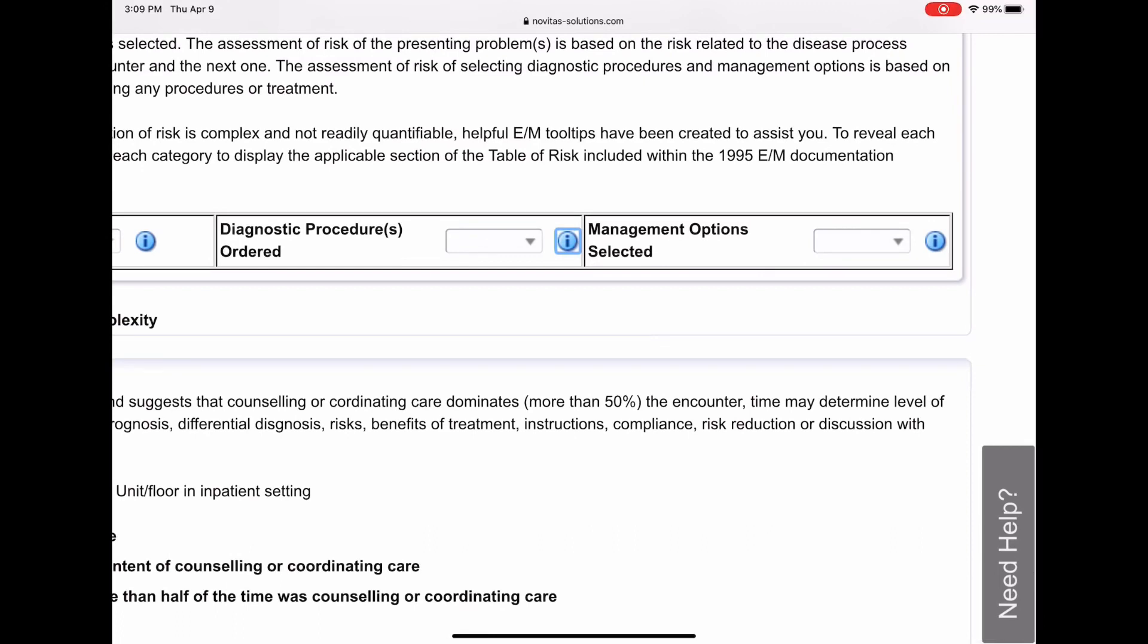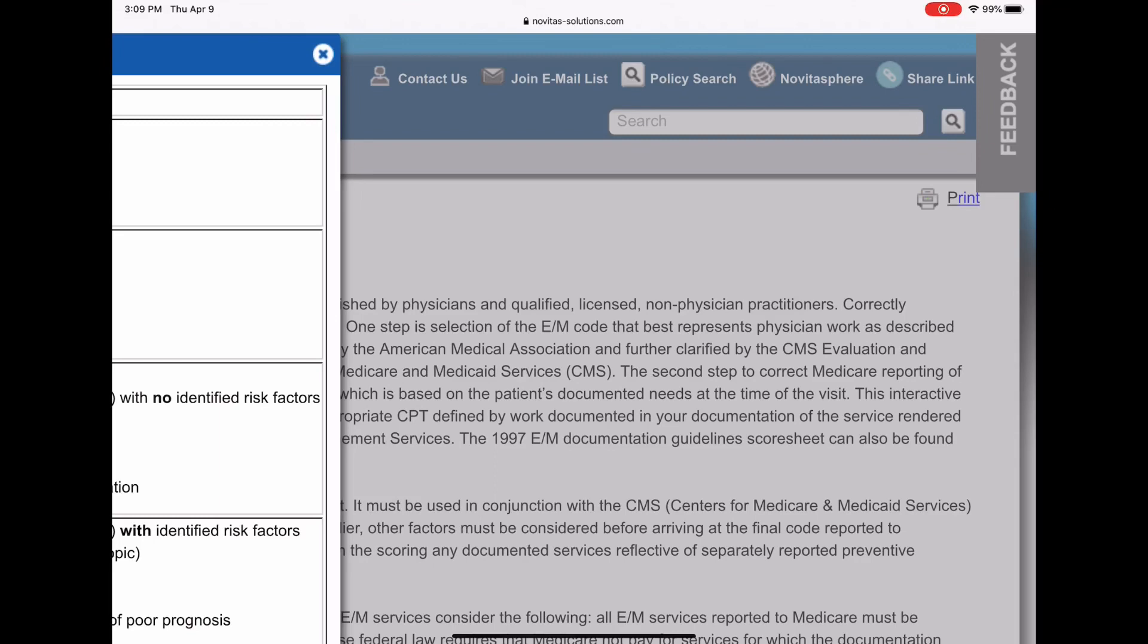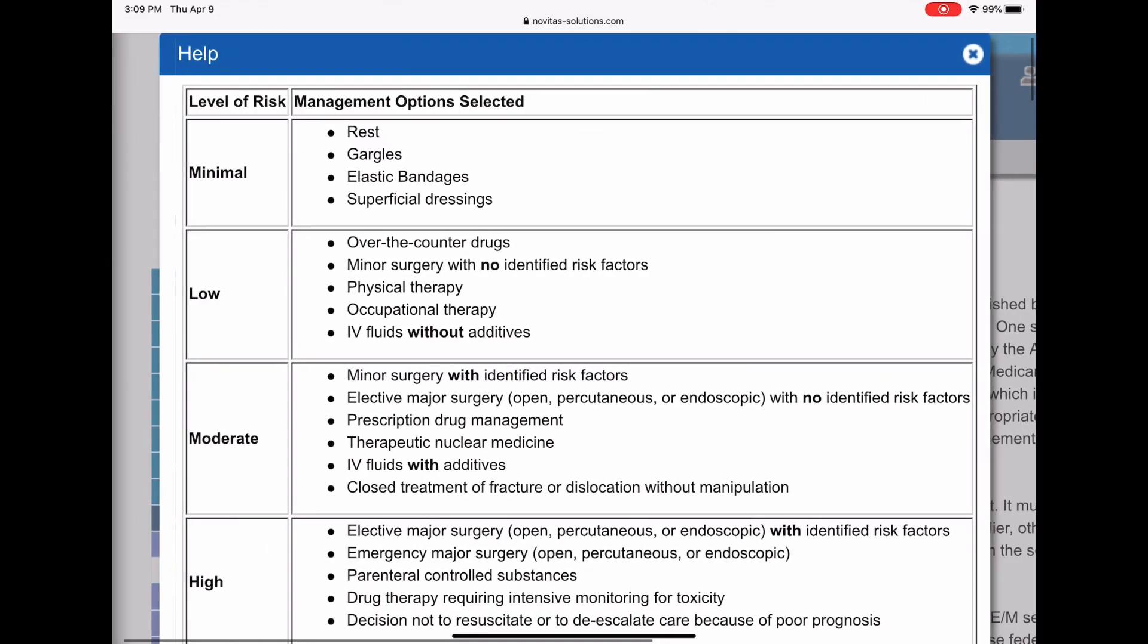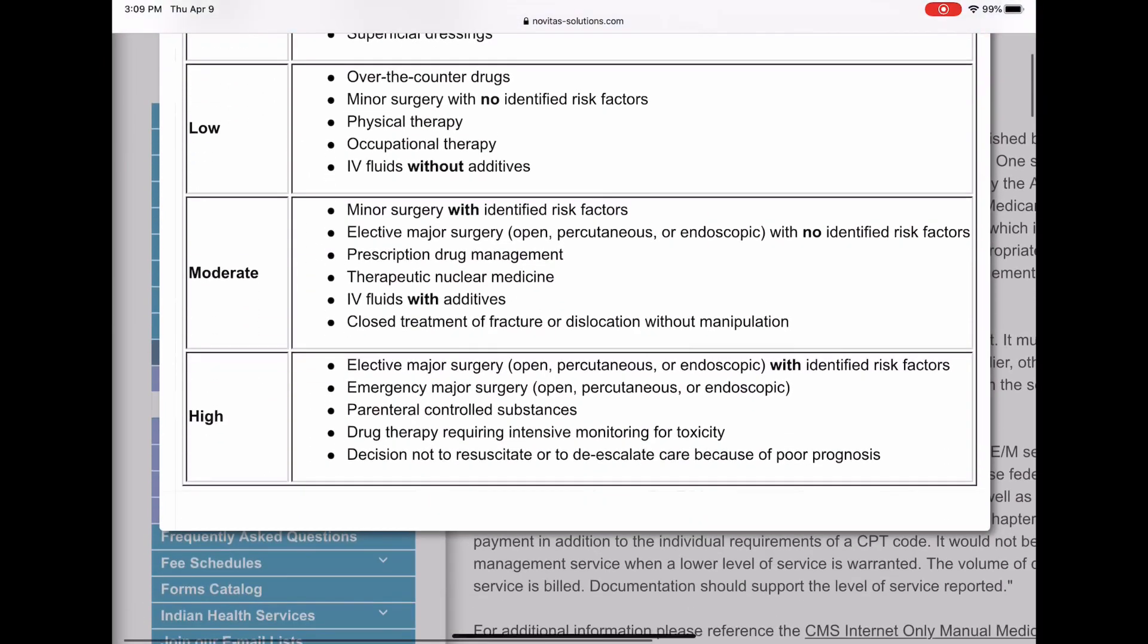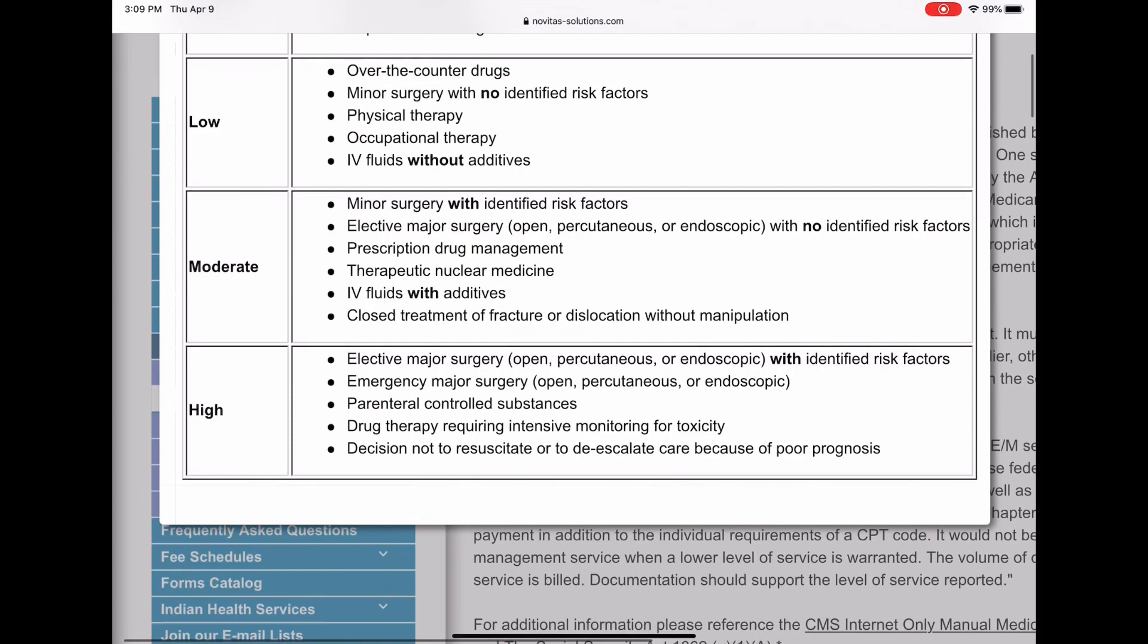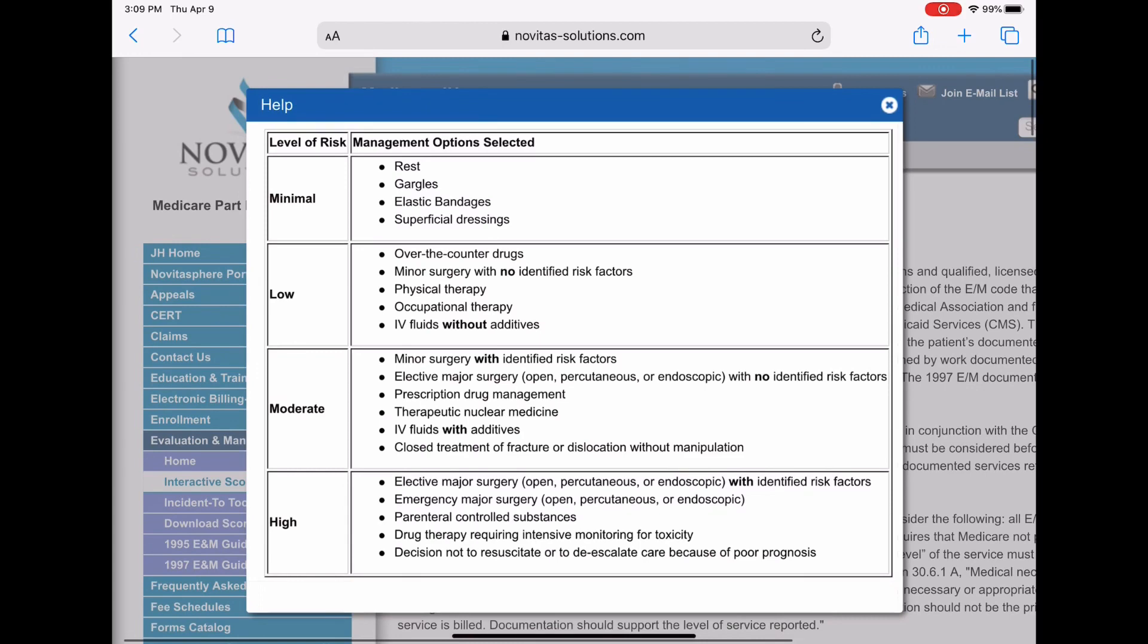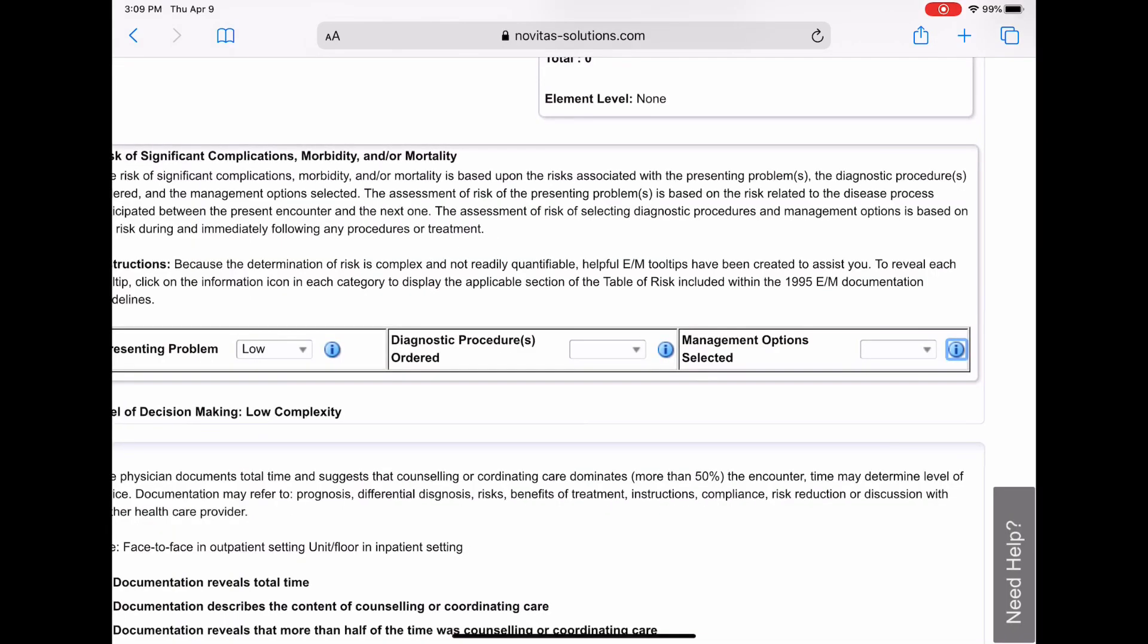The management options selected. The only management options that my doctor documented was that he was going to prescribe, he wrote a prescription for a prescription drug for the patient. So you hit the I button and you pull this up. And if you come down to moderate, you'll see it says prescription drug management. So that is what we're going to choose. We're going to choose moderate. So you can close out of that.